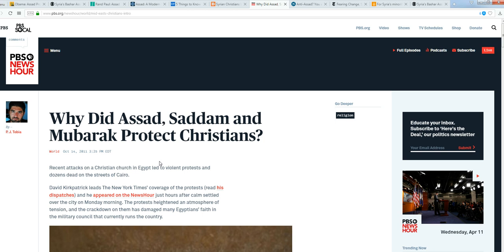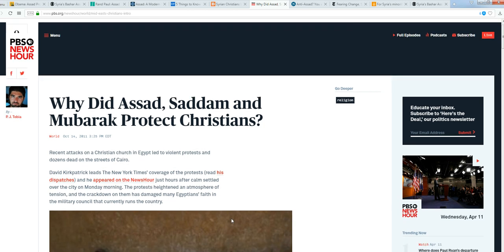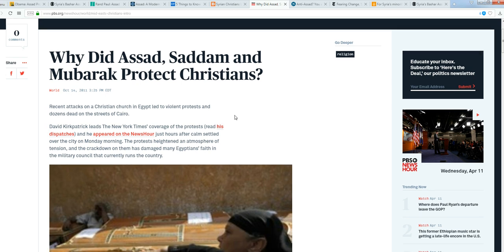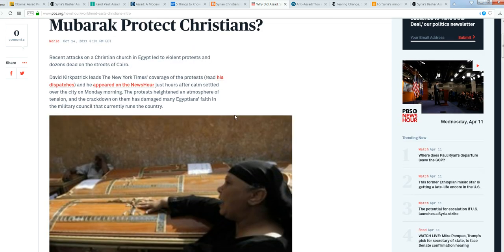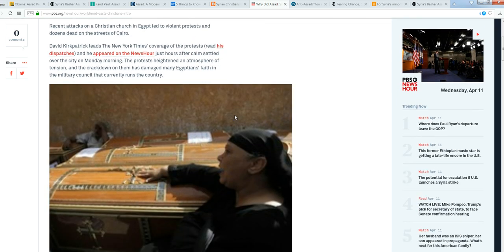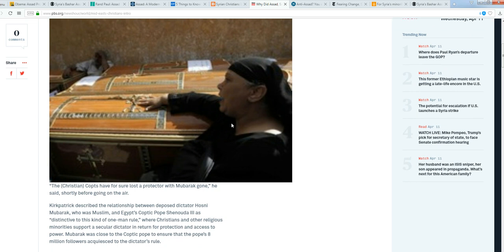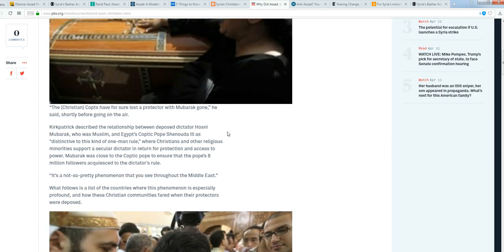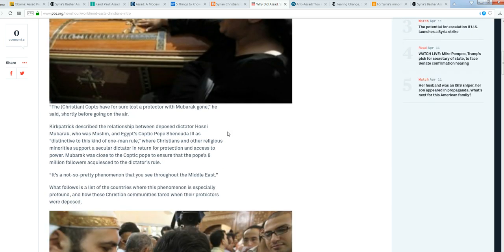PBS: Why did Assad, Saddam, and Mubarak protect Christians? Could it have maybe been that even though these people were supposedly rotten to the core, terrible people, they actually protected Christians? What in the world are you talking about?